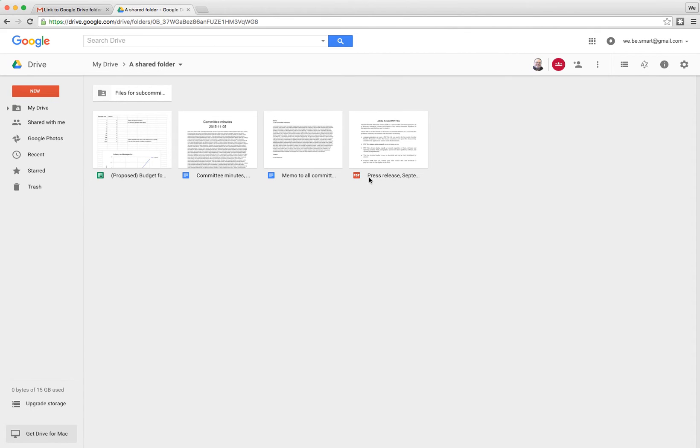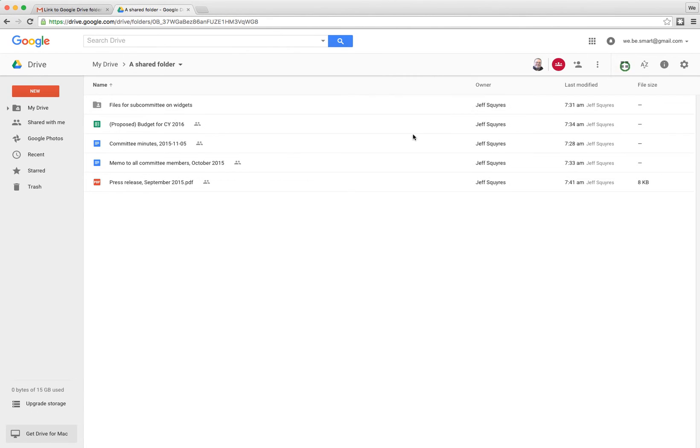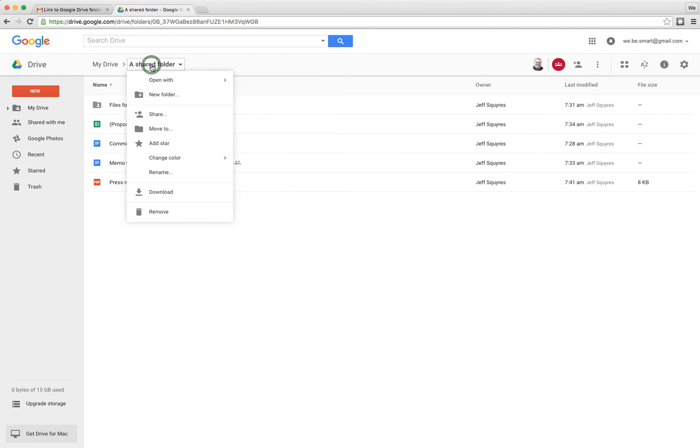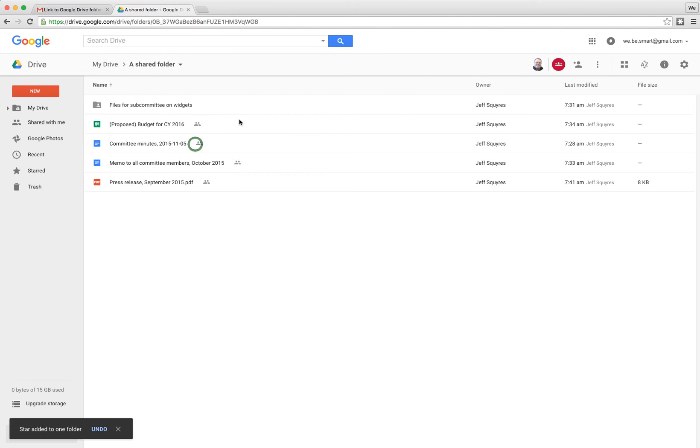You might see either icons of files like this showing the contents of the folder or you might see a listing like this. Either way is fine. What we actually want to do is go to the name of the folder right here. Remember, it's called A Shared Folder and what's not obvious is that this is actually a drop down menu. If you left click on it, you can go down here and go to Add Star.